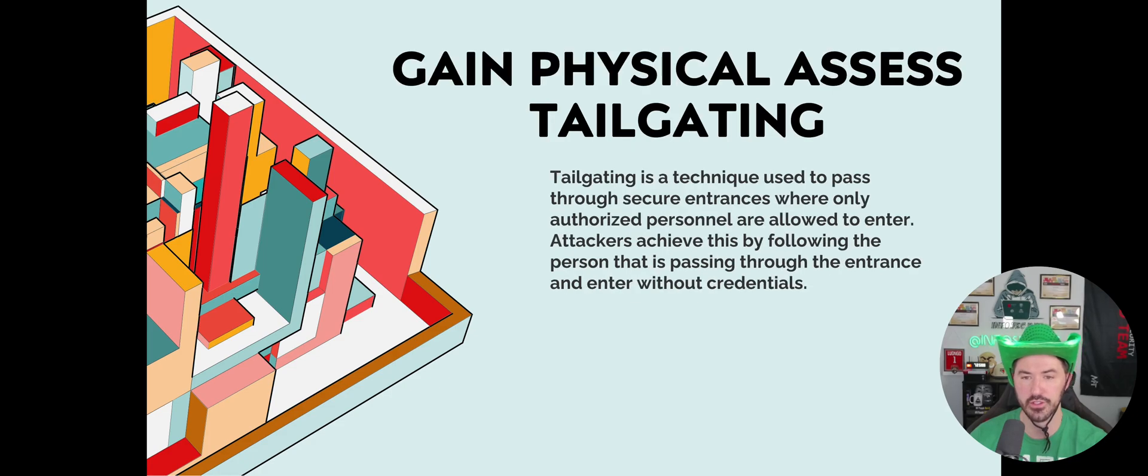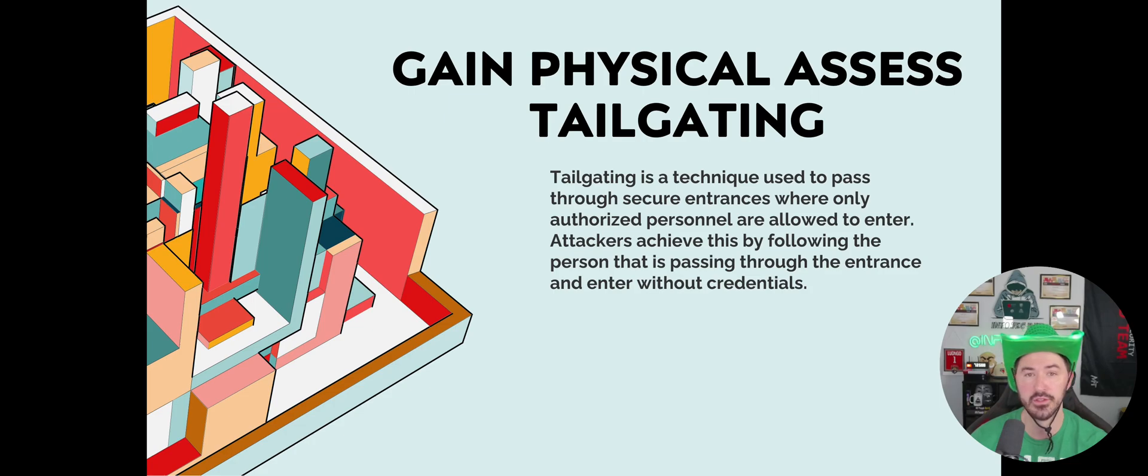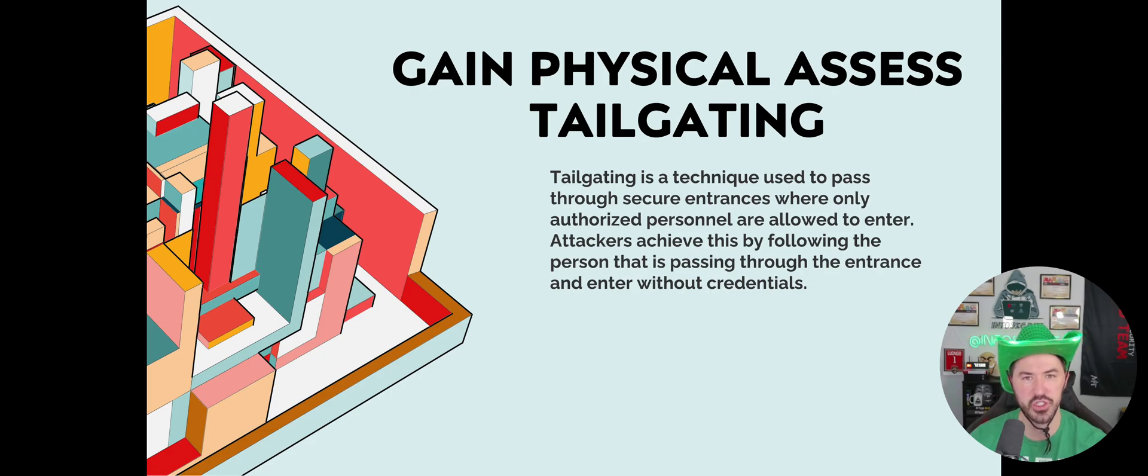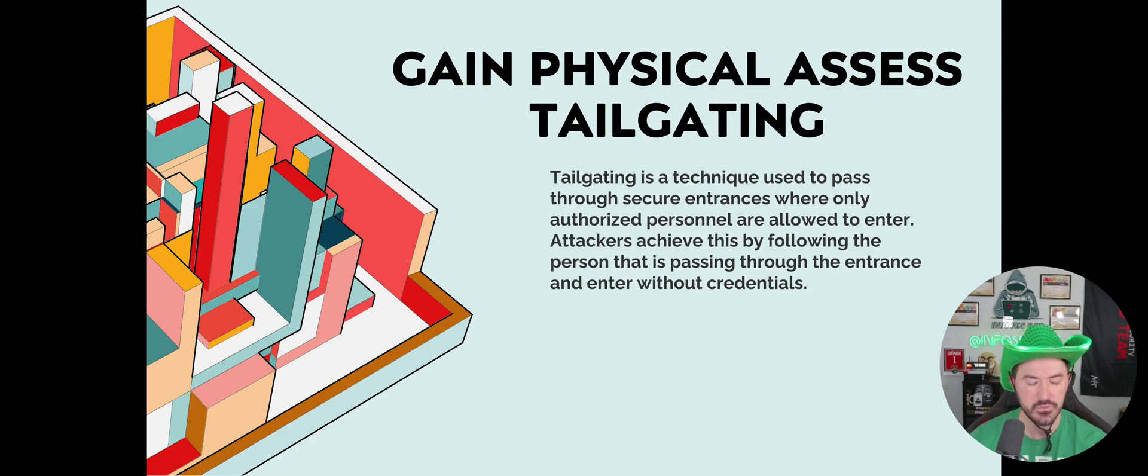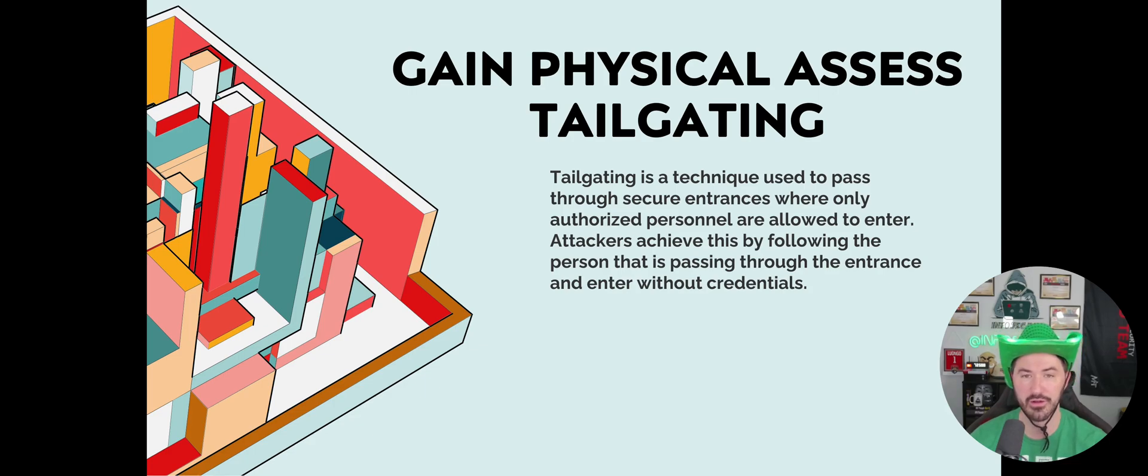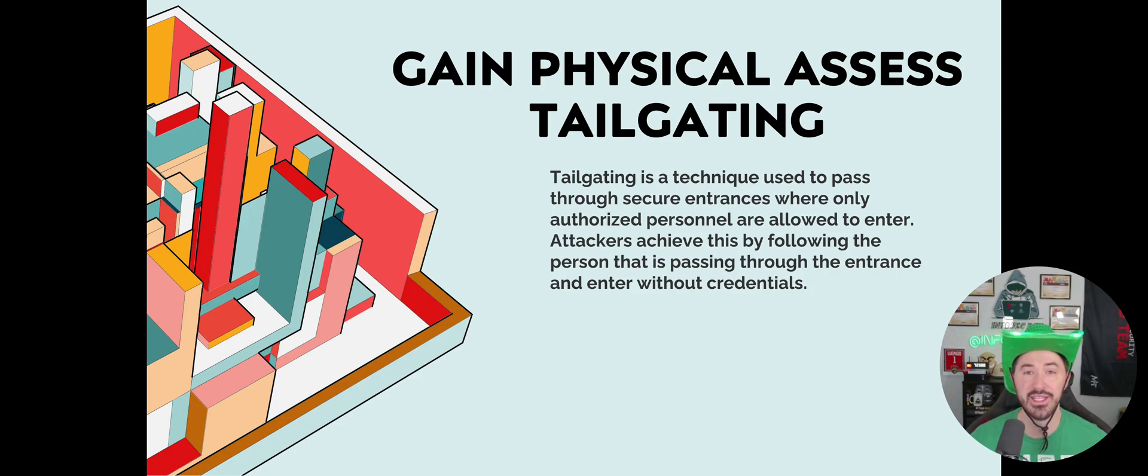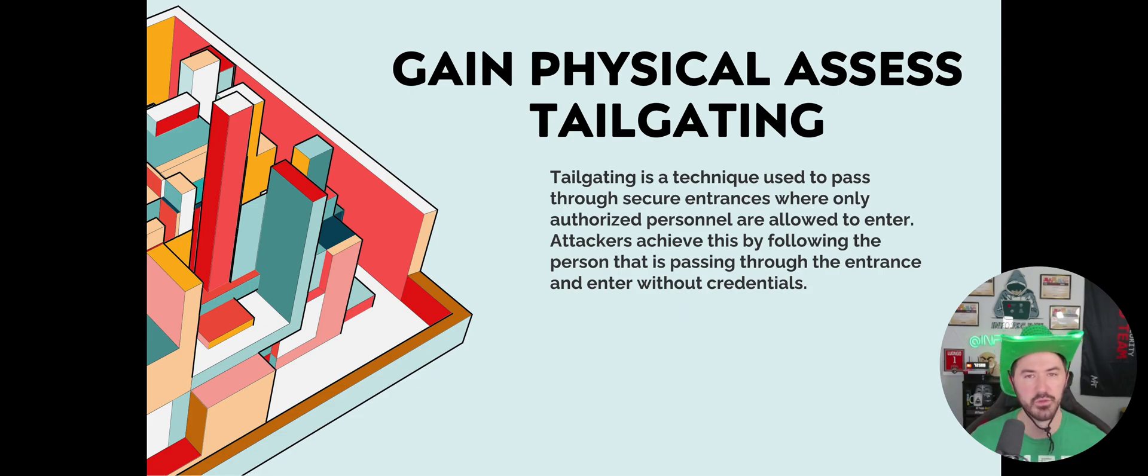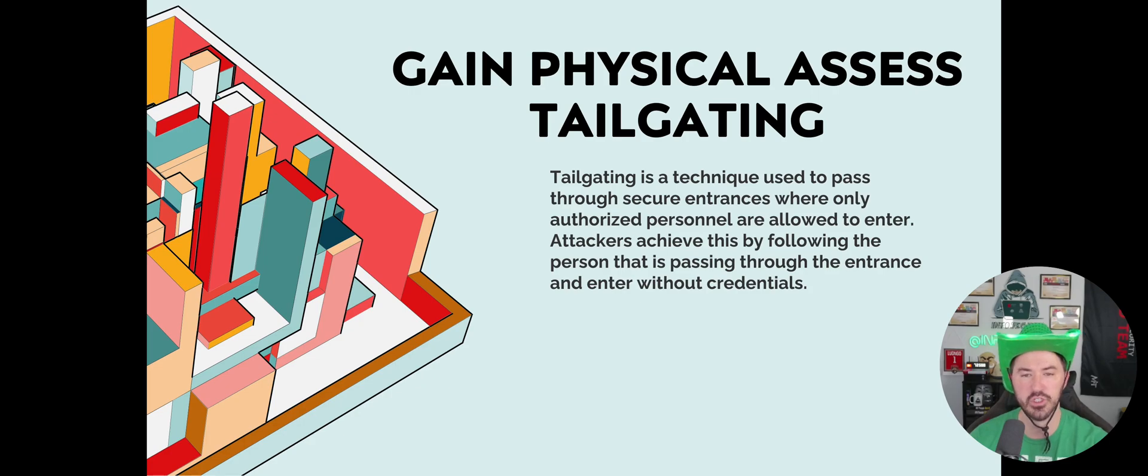Gain physical access by tailgating. I want to hold open the door because I want to be a nice guy with my suit, and meanwhile I'm just going into your organization. Tailgating is a technique used to pass through secure entries where only authorized personnel are allowed to enter. Attackers achieve this by following the person passing through the entrance without any credentials. You can be the pizza man, the Chinese man, the elevator man—I'm here to fix your elevator, I'm here to fix your printer—and you can tailgate your way into an organization.